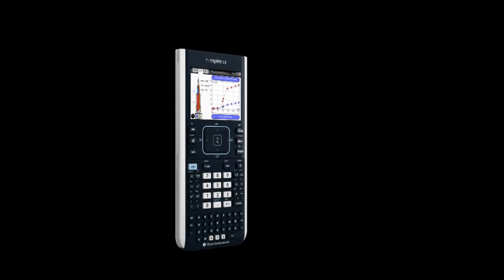Then, seven years later, in 2011, they made the full-color graphic calculators. Here's one. Here's the TI-Inspire CX.